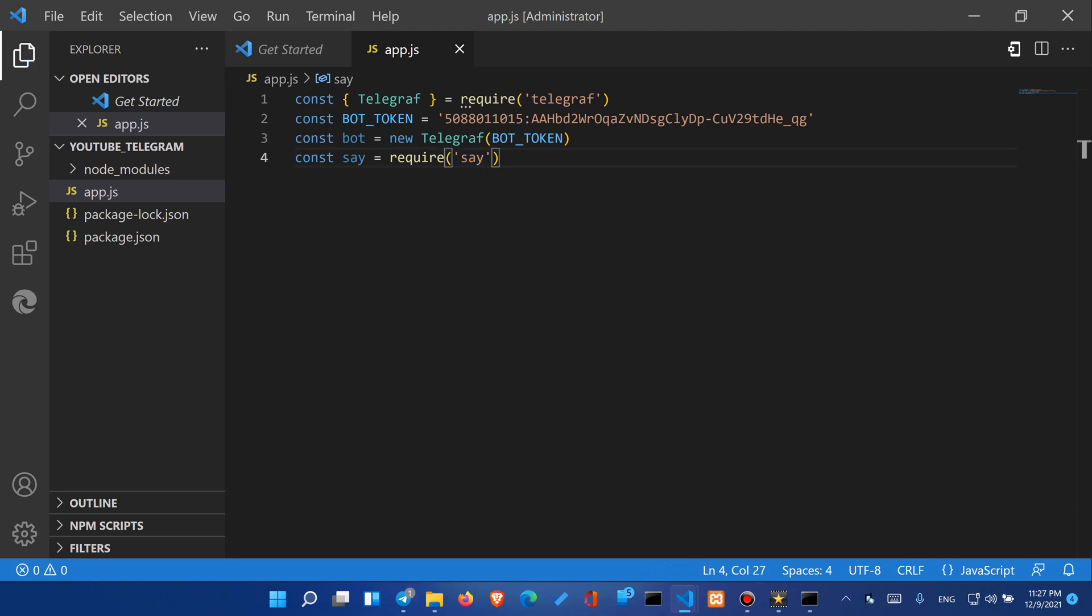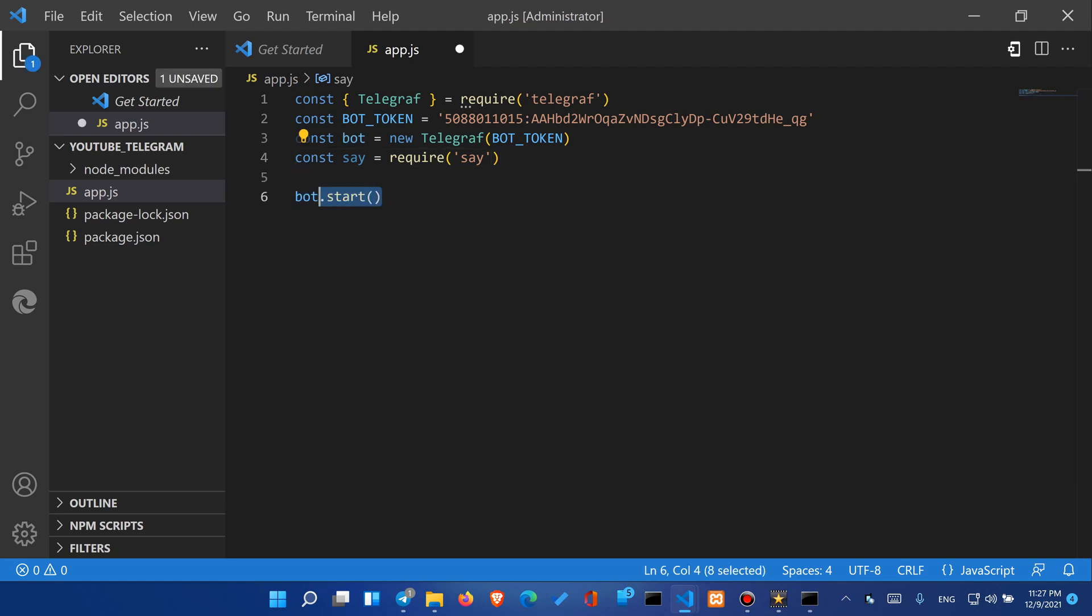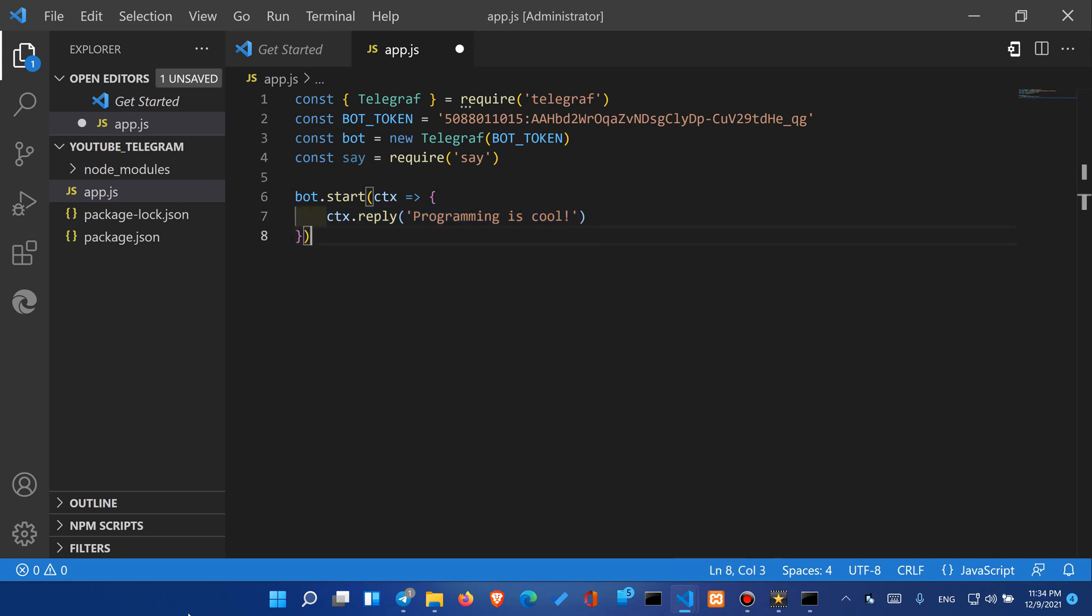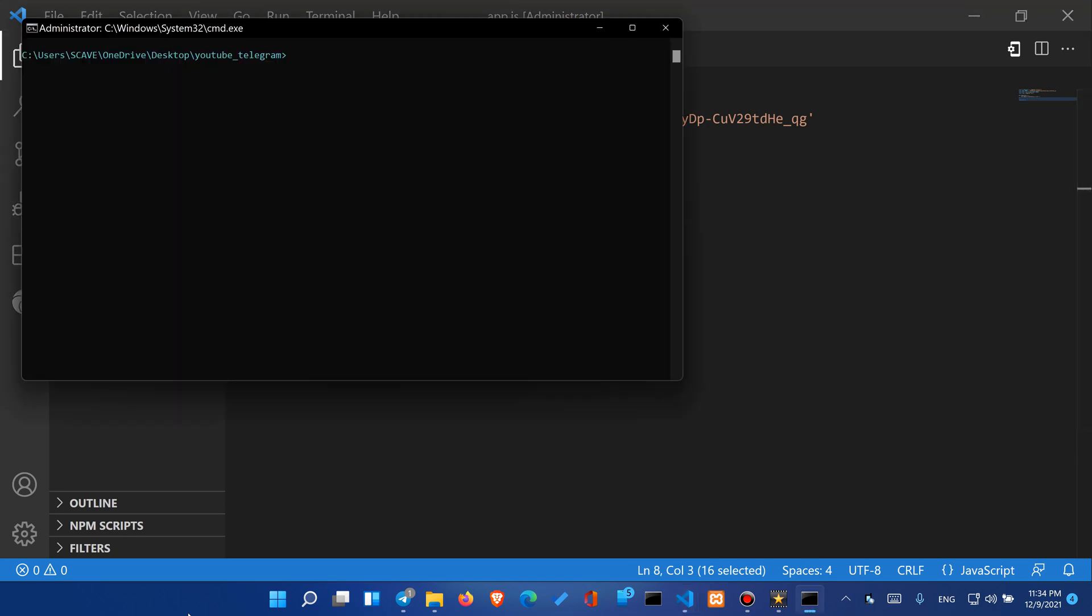Okay we are all set and now we can call upon our bot and it has a method start which accepts a callback function which returns the context and we can use the method reply to test our bot. We will need to call the method bot.launch and now let's save this switch to the command prompt and type node app.js.